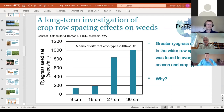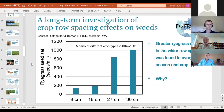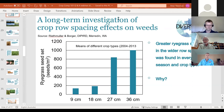Glenn Reithmuller's work at Merredin is also highlighted on screen. It clearly shows that once you go above 18 centimetres row spacing, there's quite a sharp increase in weed seed set. Crops start to become less competitive as you move beyond that threshold — a compelling reminder of the benefits of narrower row spacing.